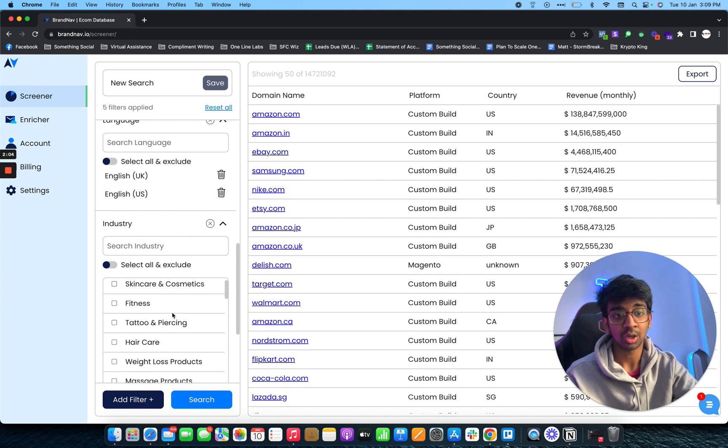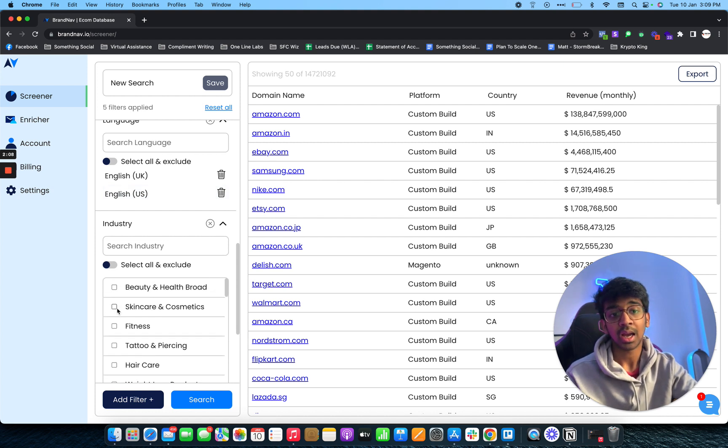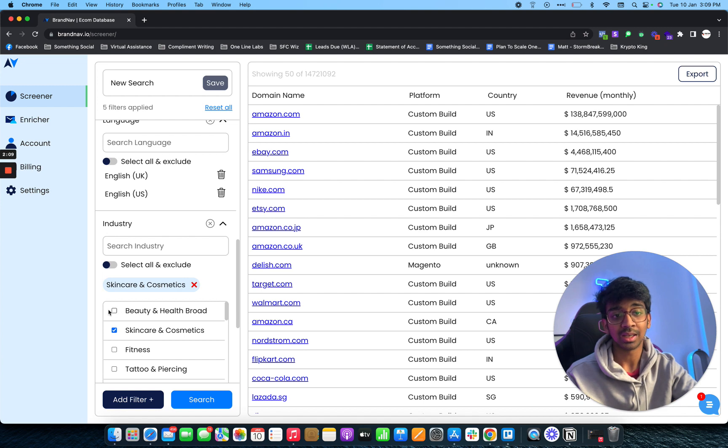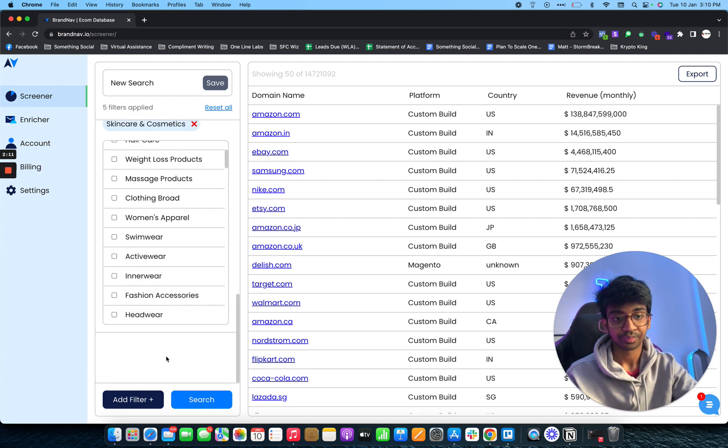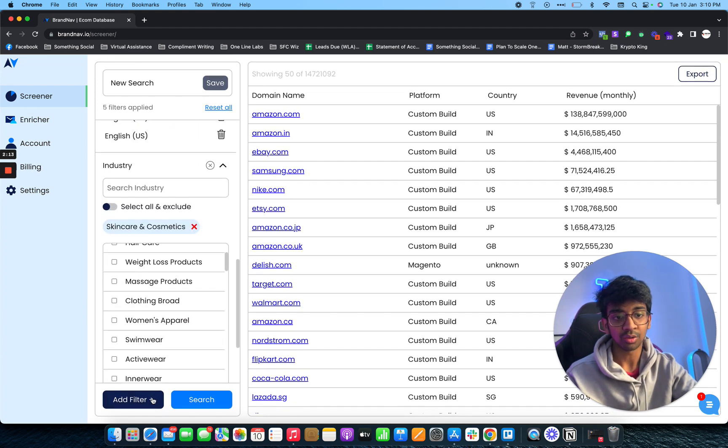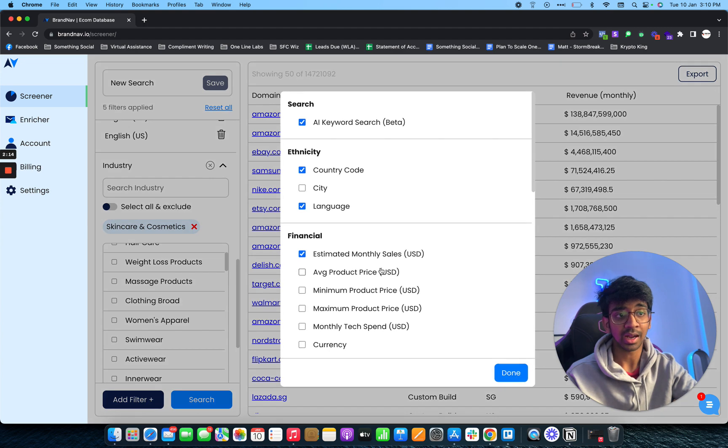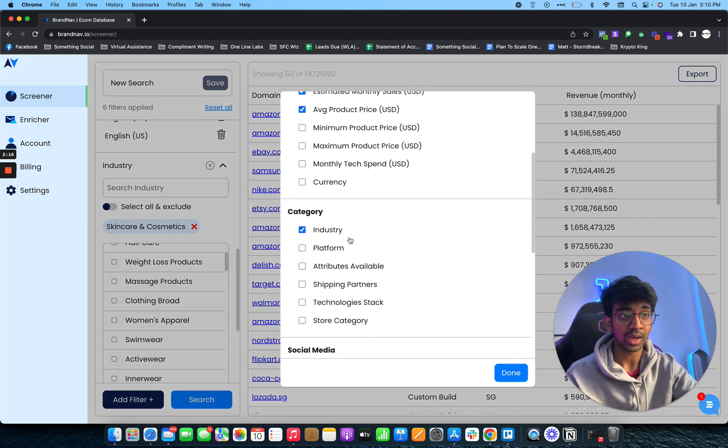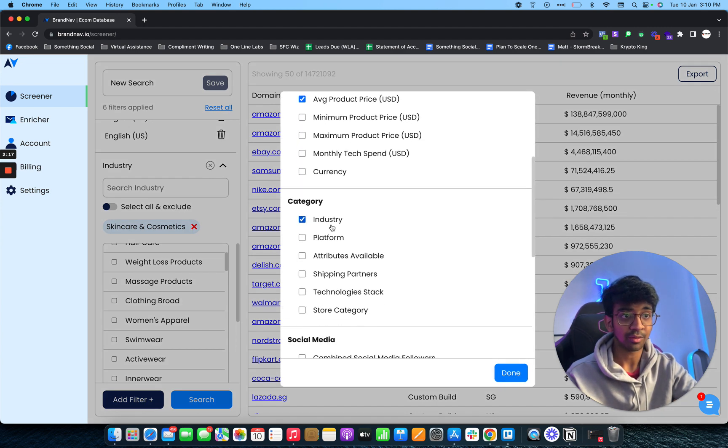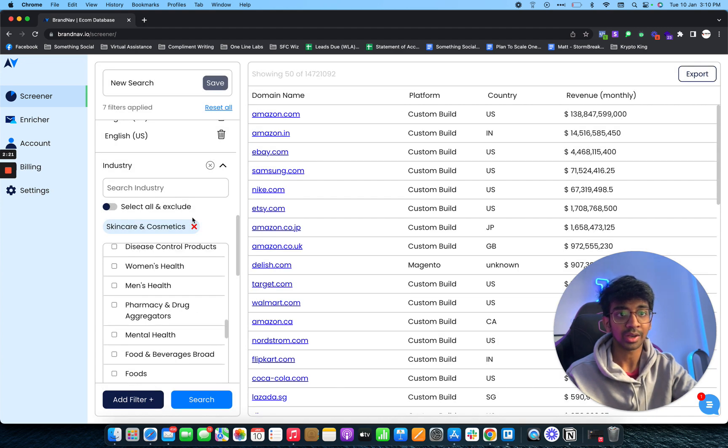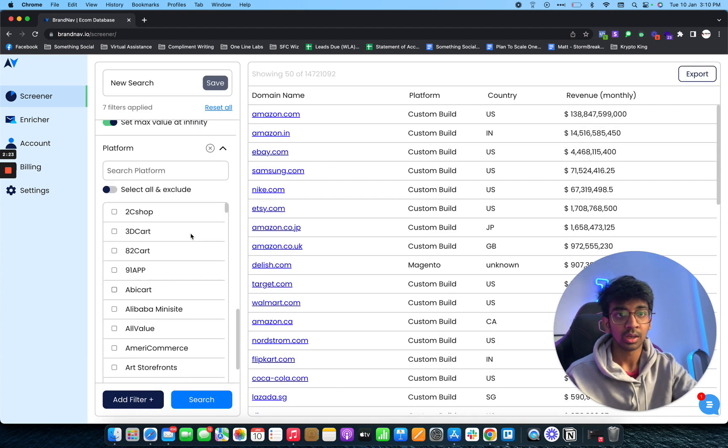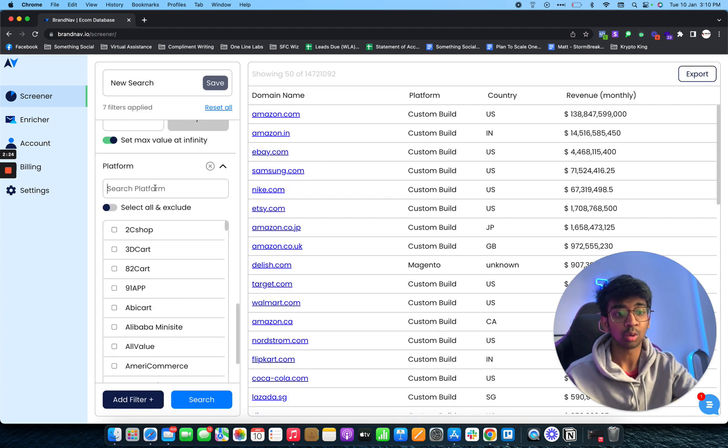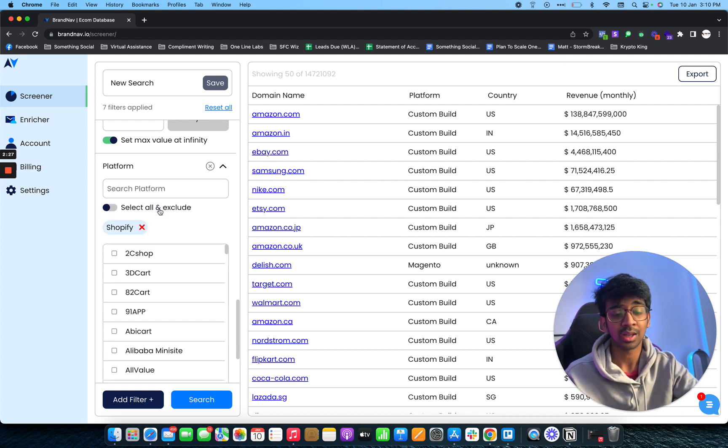In terms of industry, you have skincare and cosmetics and beauty and health brands right over here. I would go for skincare and cosmetics. Another filter that I like to add is platform use. If I click on platform, I'd be given the option to choose my platform. I like to do only Shopify leads, so let's search Shopify. There you go, we have Shopify selected.